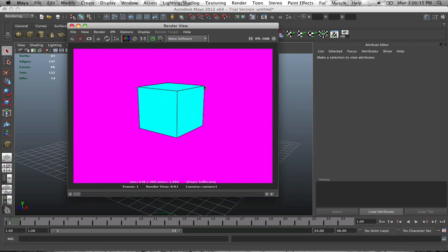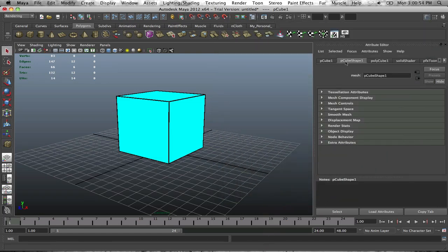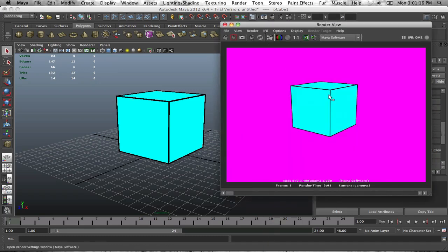When we render it, you can see the line is really thin. We want to enhance it and make those lines a little thicker. Going back into the settings, we can apply a stronger threshold for the line. Go back into pfxToonShape1 and increase the Crease Line Width to maybe 1.5. The trick is you don't want to go too high or the lines will get ugly.